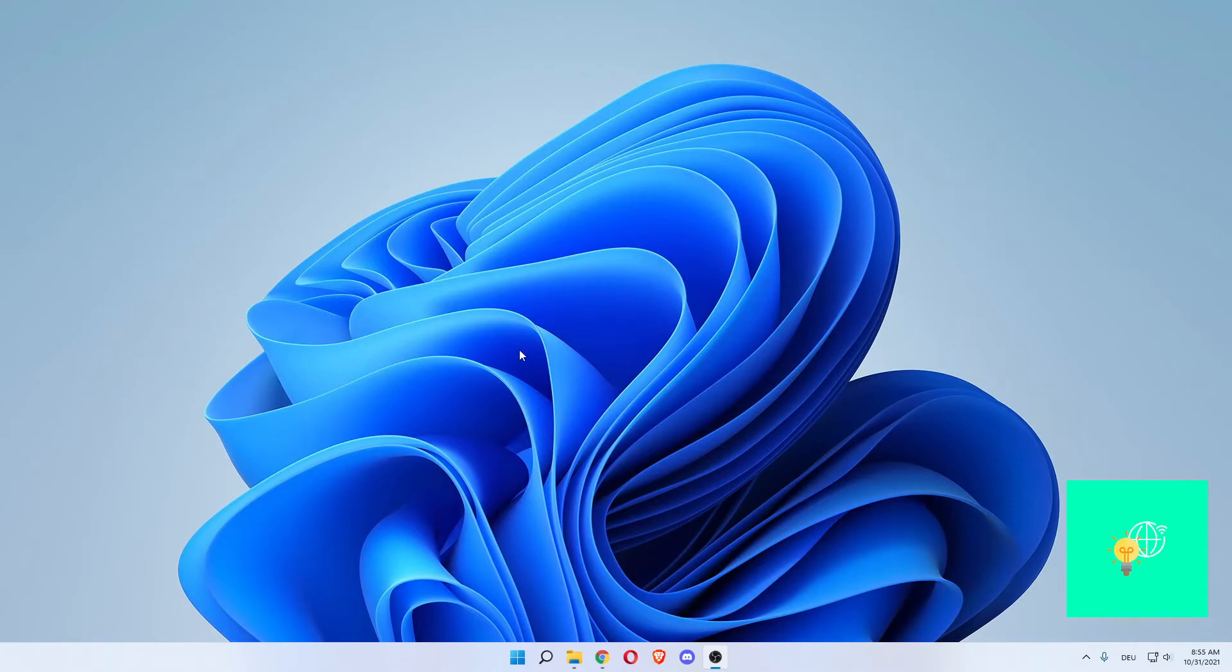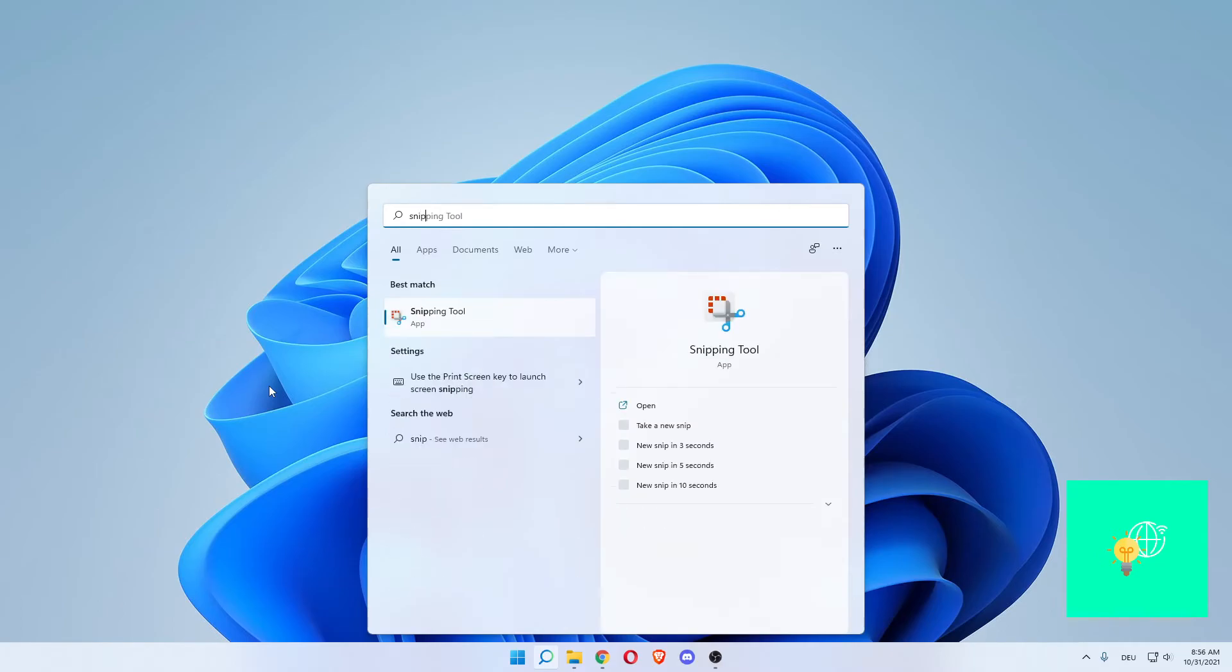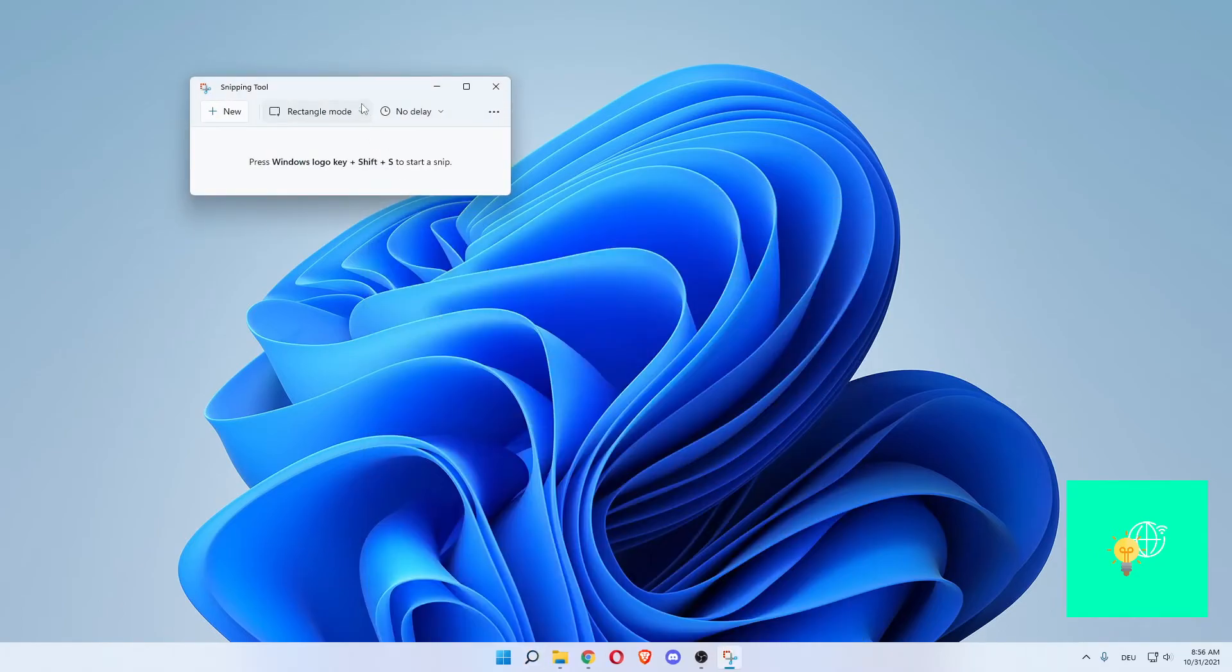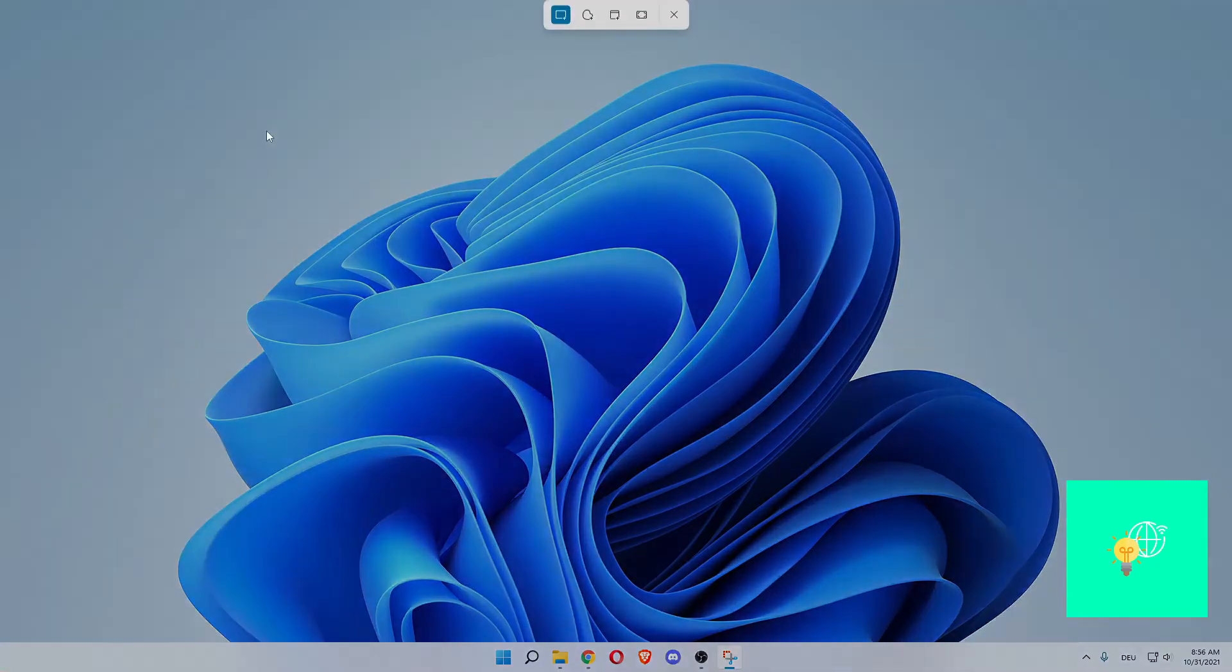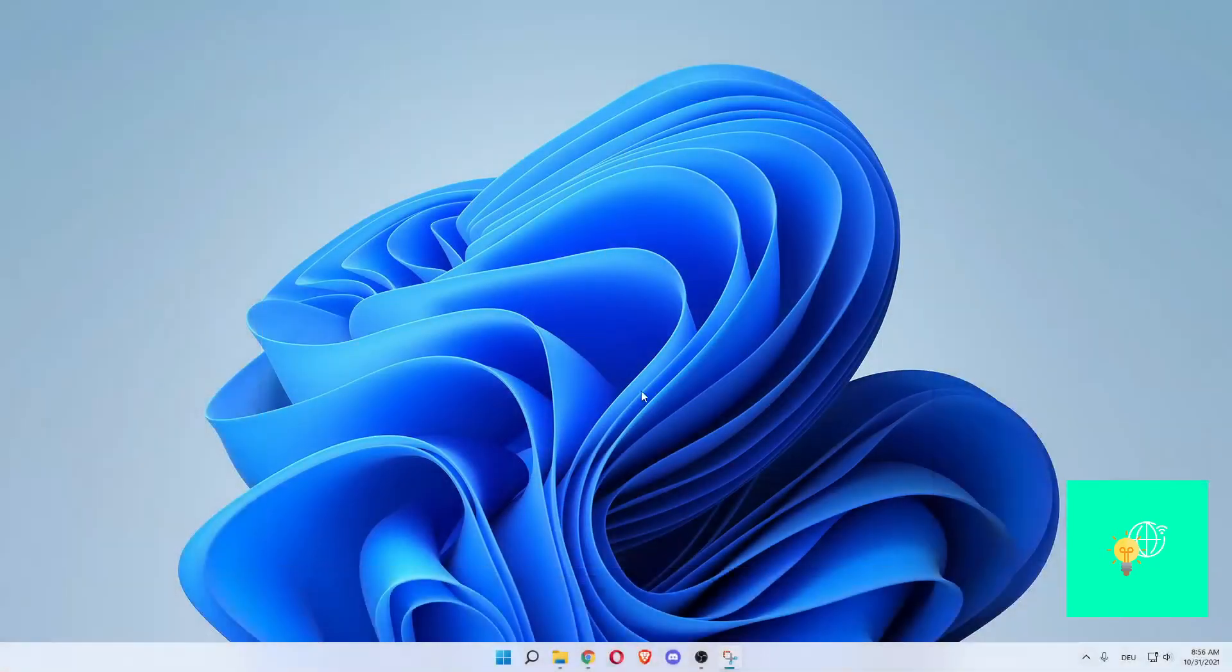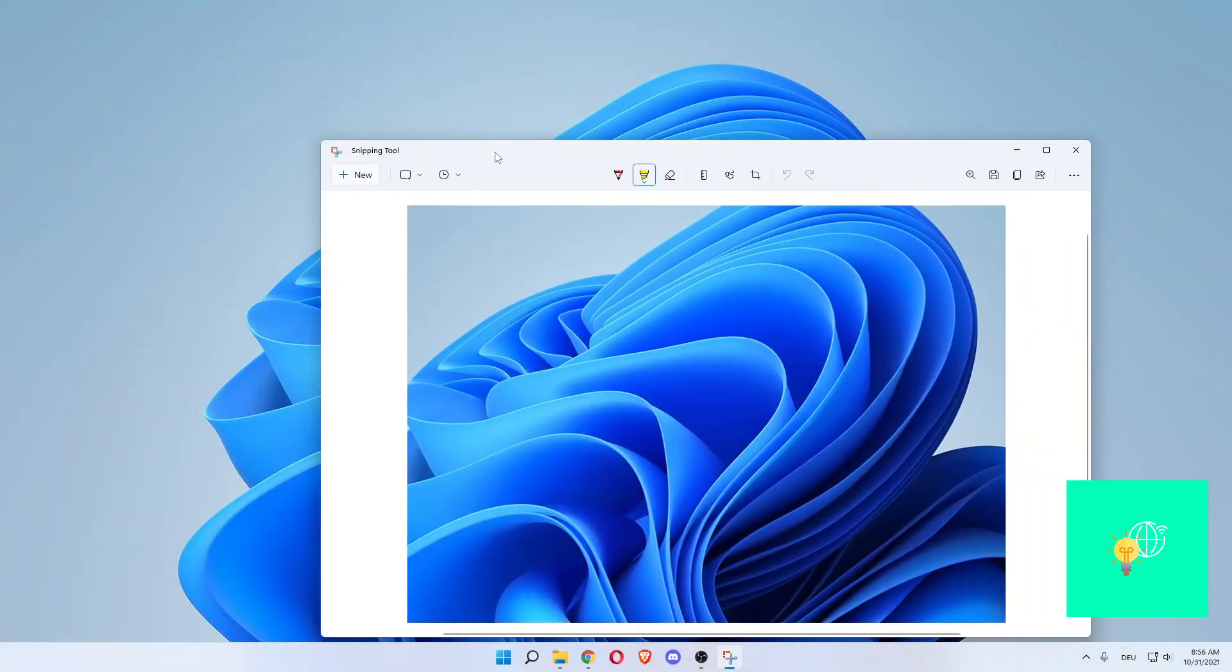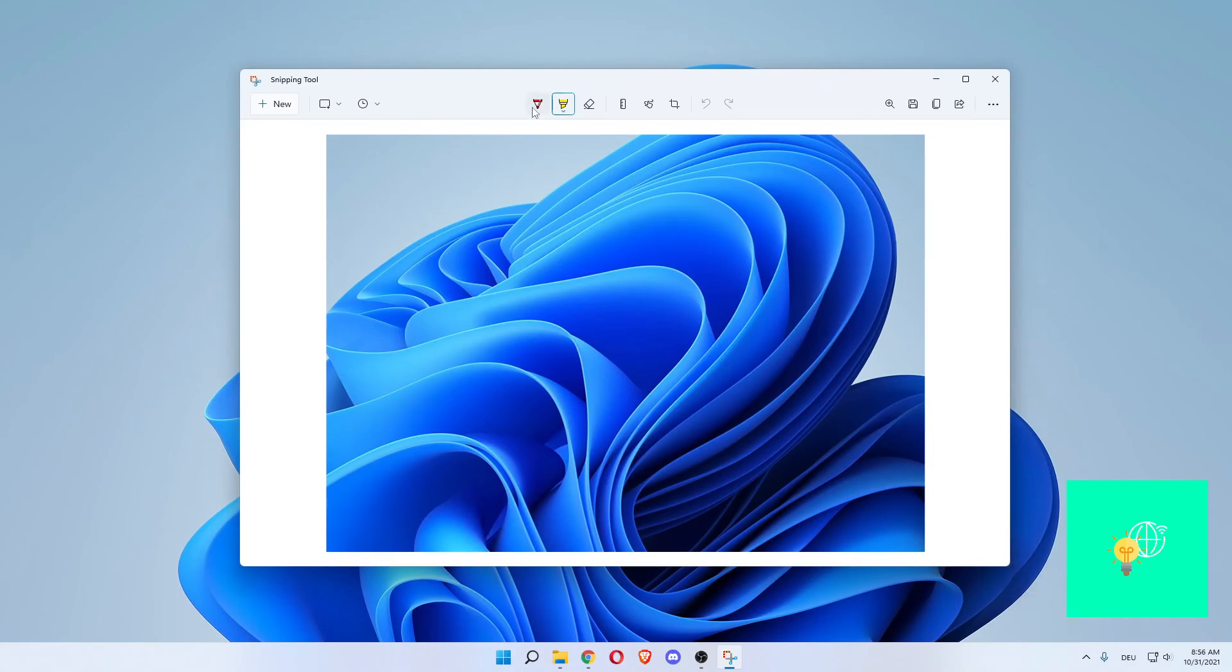And the next step would be to take your high-resolution screenshot. Either by pressing the print screen key on your keyboard, or searching for snipping tool. Left-click that. That opens the snipping tool. Click new. And now you can take a high-resolution screenshot on Windows 11.